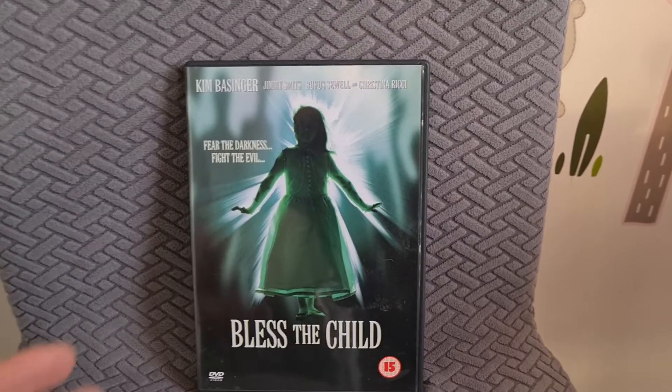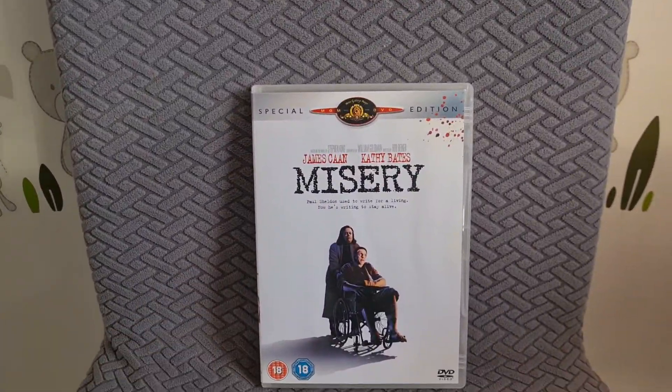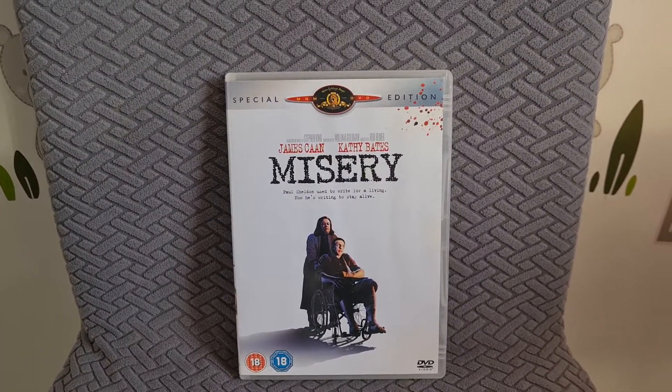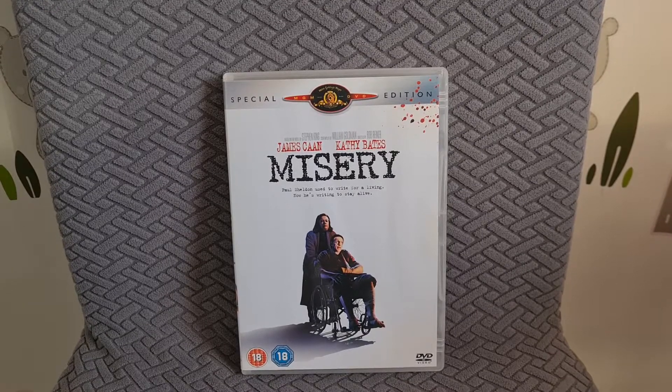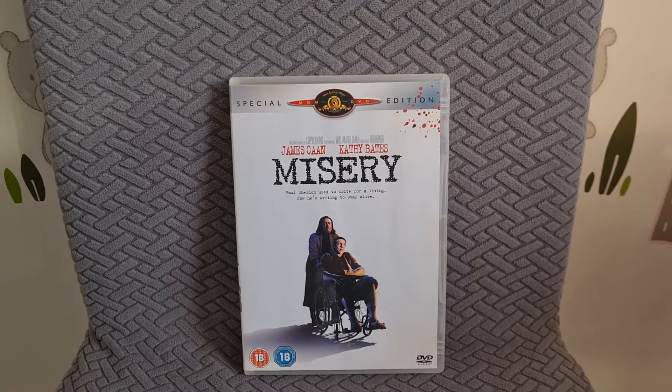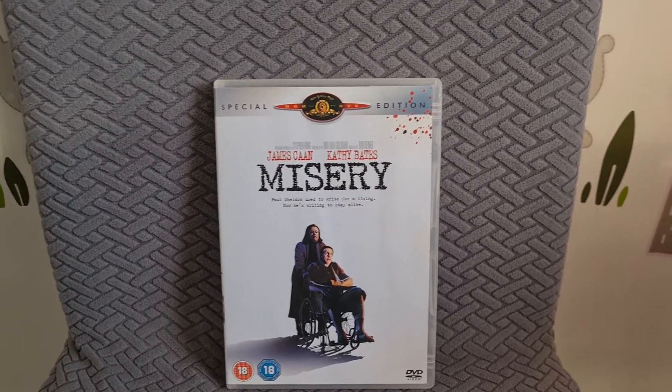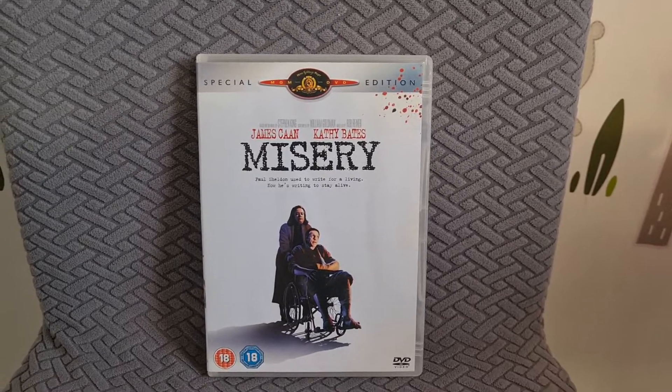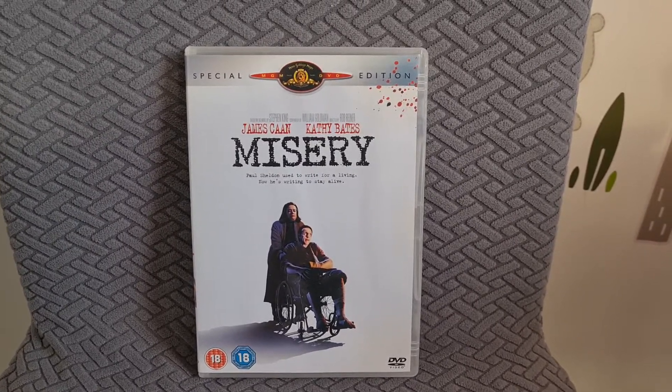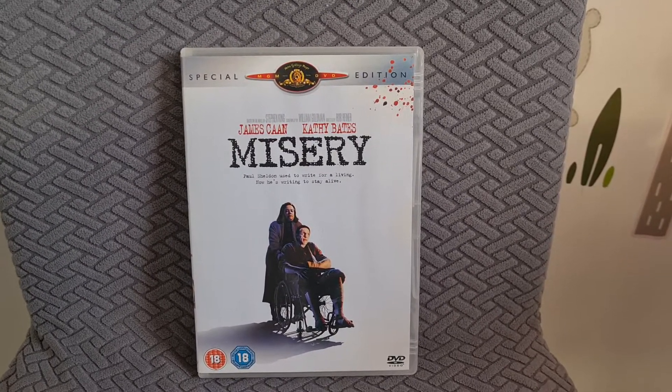The next thing I picked up was Kathy Bates in Misery. I think I saw a clip of this when I was watching it on Gogglebox. It looked interesting but I've never seen it in a charity shop before. Nice that it's got a blu-ray release as well, so I'm looking forward to checking out Misery.